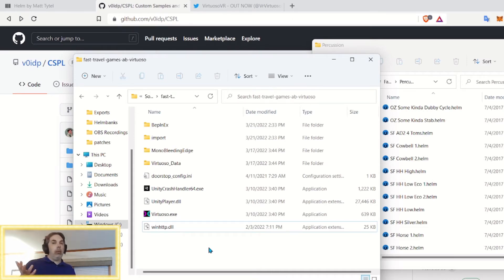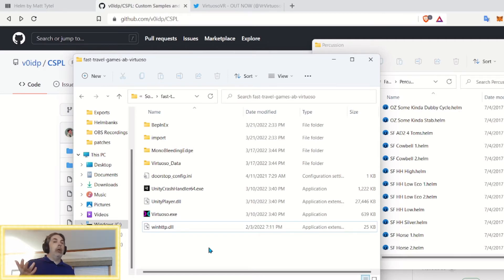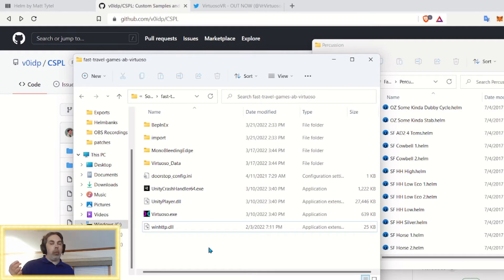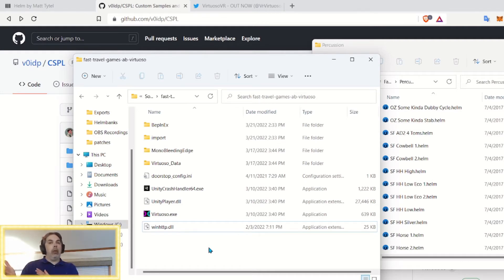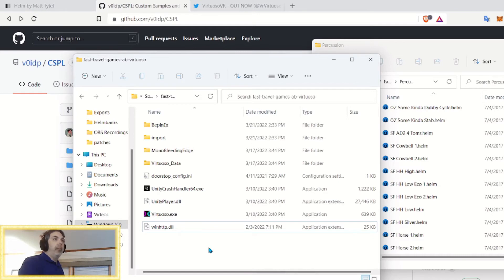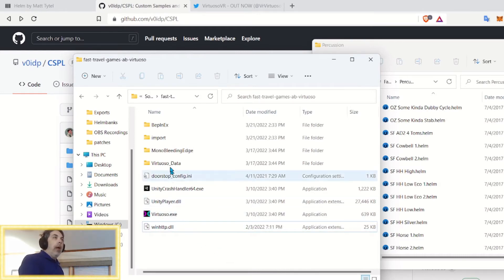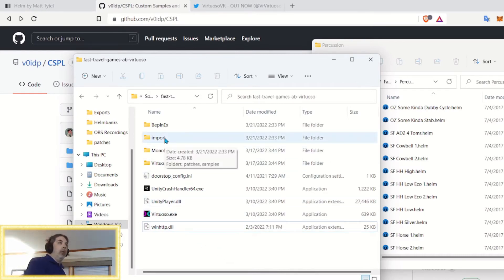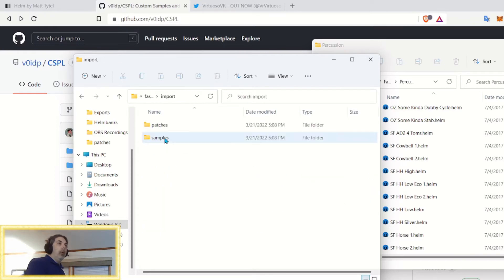So, until they are sure of what's going on and how stable it is, you won't be able to upload to the community library. You can still save your files locally, and you can still save it to the cloud within the app. Just won't be shared in the community library. So, how do you get your patches into here? Well, open up import. Open up patches.